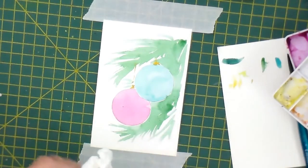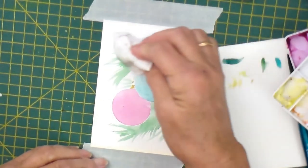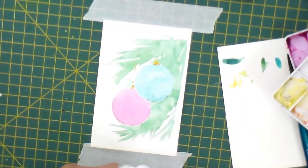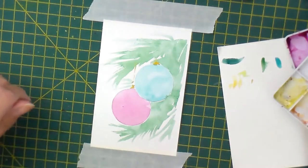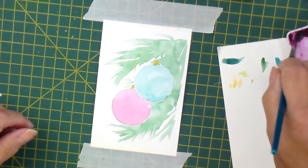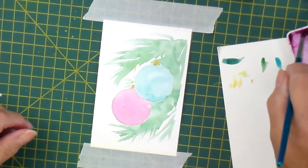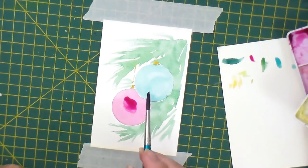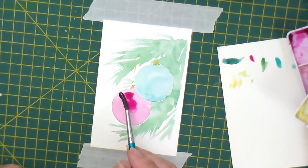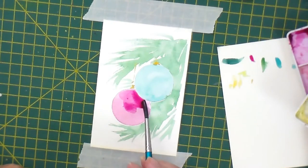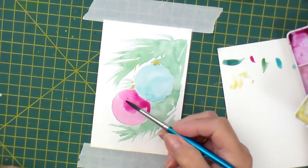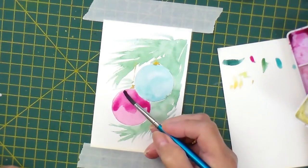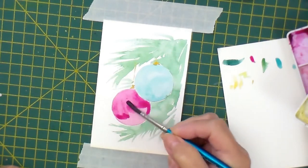I'm just going to dab off a bit on that fir tree because I want to continue working on the baubles and we can come back to that. I'm going straight back to the opera rose. That bauble's overlapping that one, so I'm going to make the color more intense there. And I do want a highlight on it.